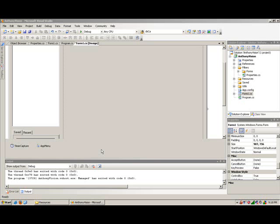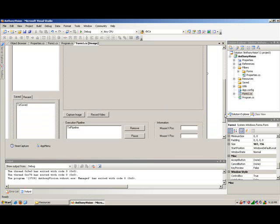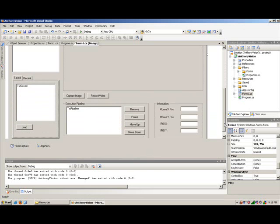Here's a quick update on my vision project with OpenCV. This is for Anthony the robot that I've been working on. This is an application that's modeled after RoboRealm. You can see the execution pipeline here. We use it to stack filters and algorithms that are then applied to the image.